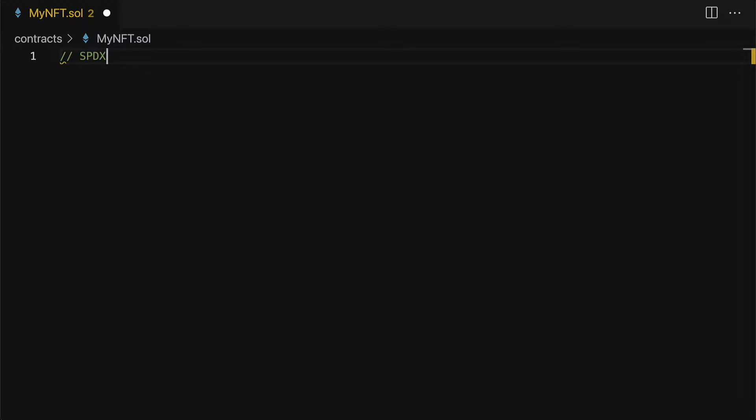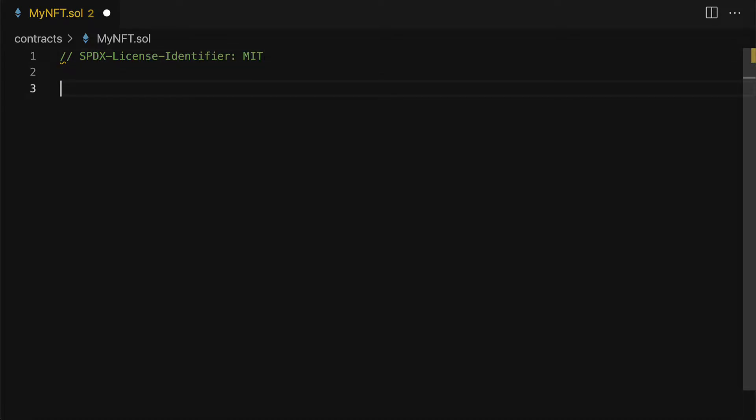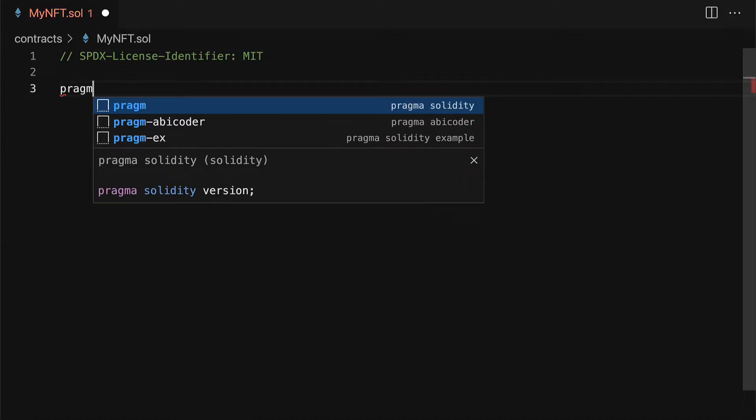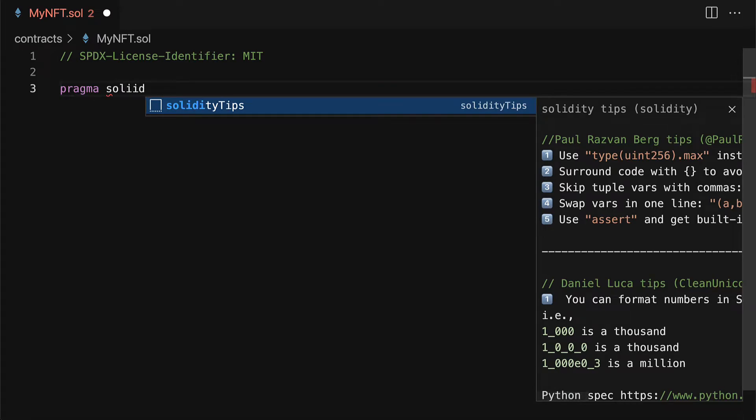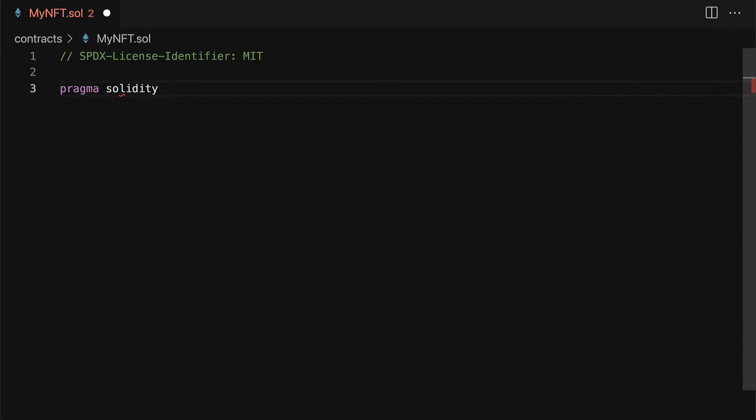At the top of the file we specify what is the license of the file such as MIT. Then what is the version of solidity that is used to compile this file. We're going to use 0.8.12, the latest at this time.